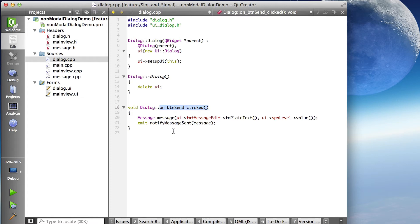And emitting that signal causes that signal to be sent to any slot that has connected with it. Or basically a connection to a signal means you're registering your interest in it and you will receive that signal whenever it's emitted. So that's the signal and constructing the data that's going to be sent in the signal.